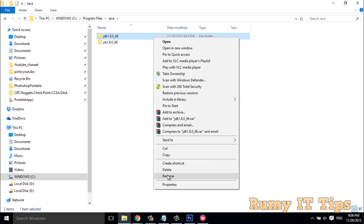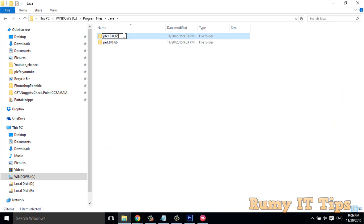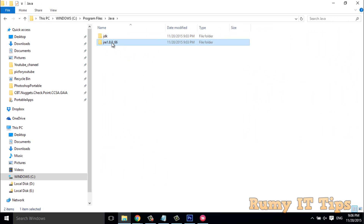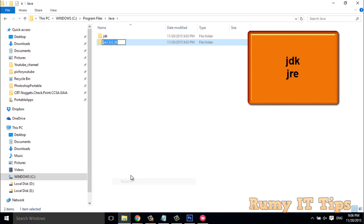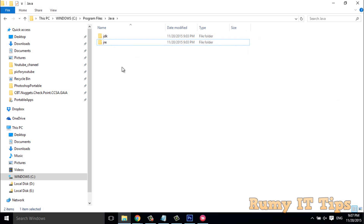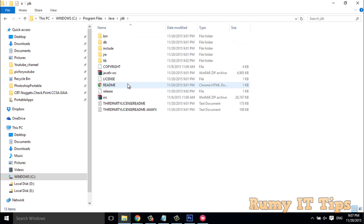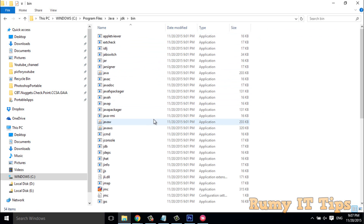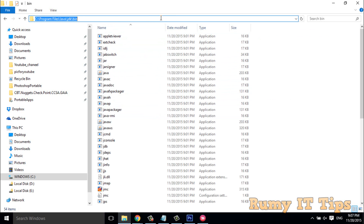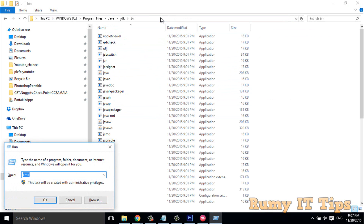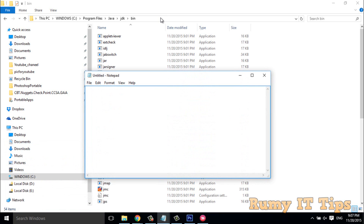What you have to do is right-click on both folders and rename them. Then open the JDK folder, go into the 'bin' folder.